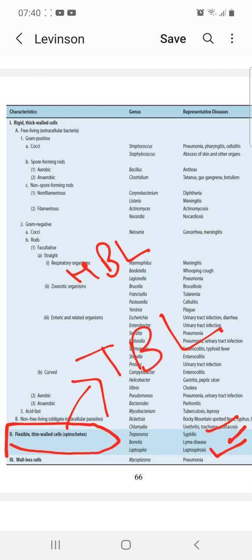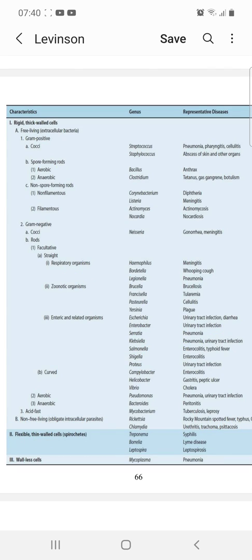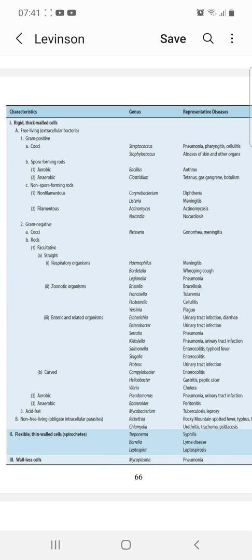The last group is wall-less cells, which contain one bacterium: Mycoplasma. Mycoplasma causes pneumonia. I hope the classification of medically important bacteria is now clear. Thanks for watching.